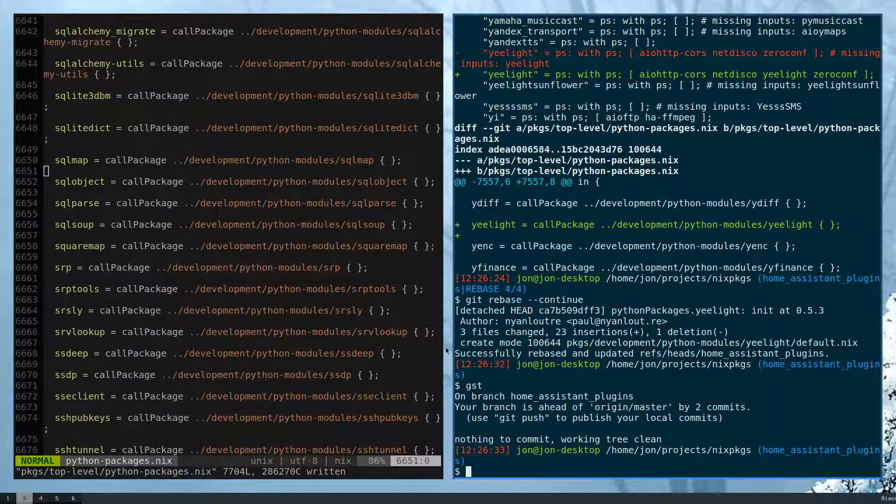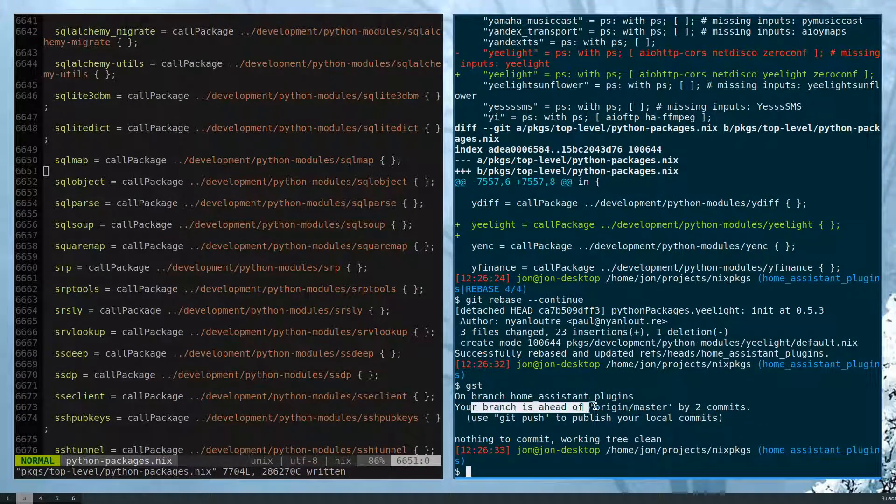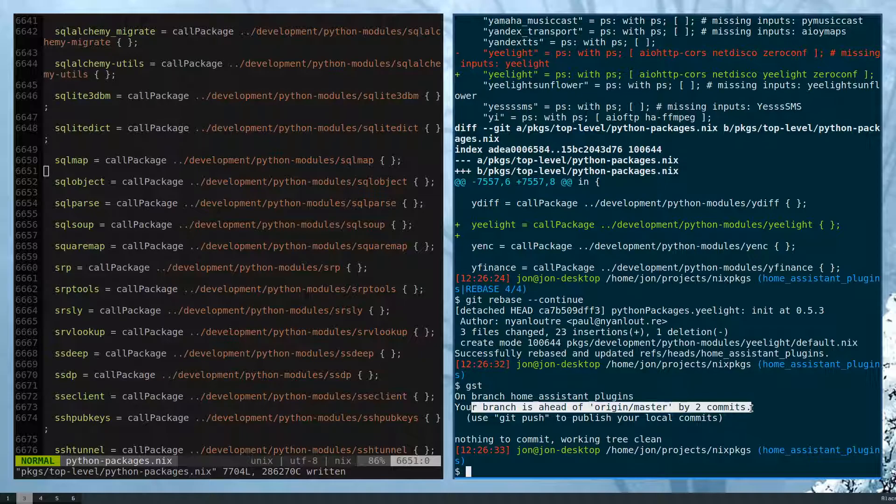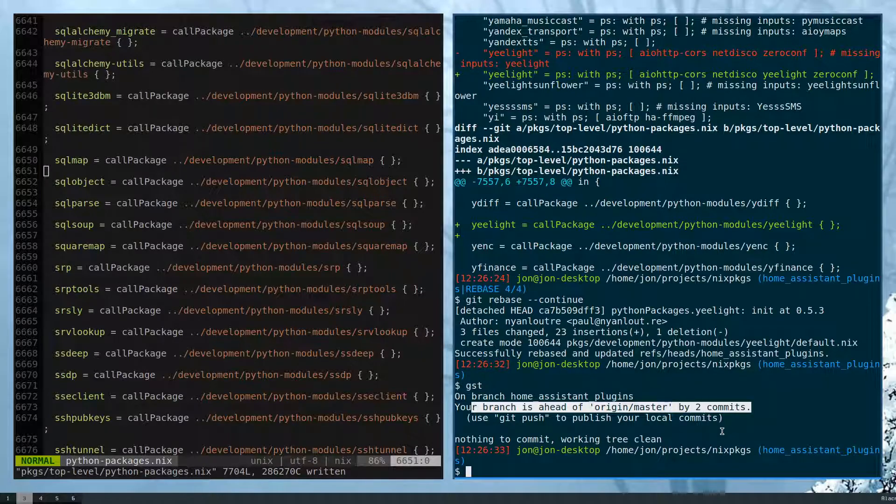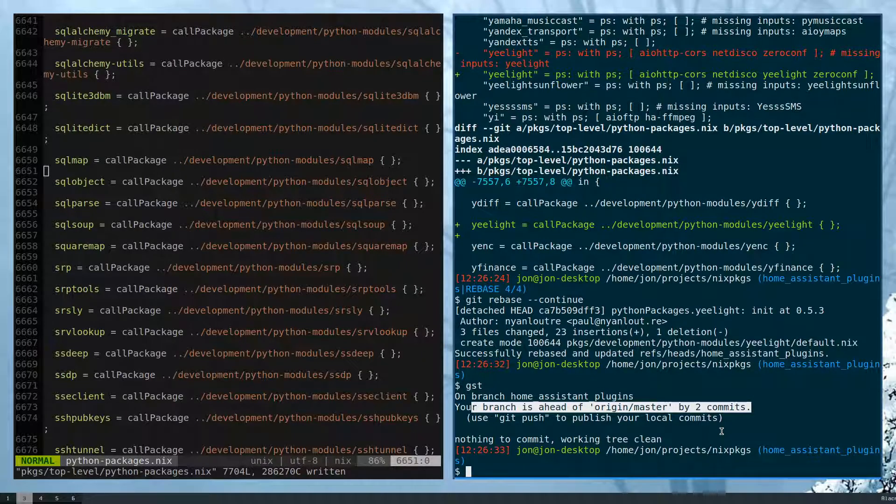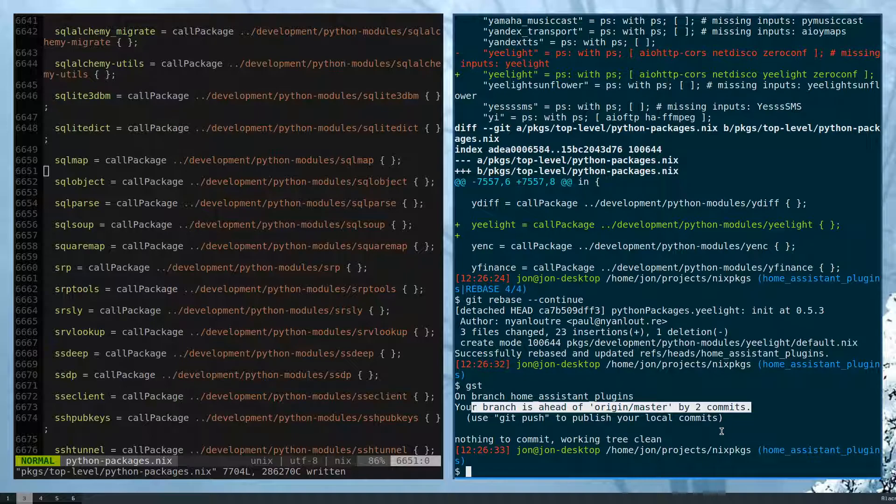And the nice thing about this is that you can see that our branch is now ahead of origin master by two commits. And so instead of having the merge commit, we were able to just have it as if we just did all of our work on top of the latest master, even though it occurred much more previous to that.